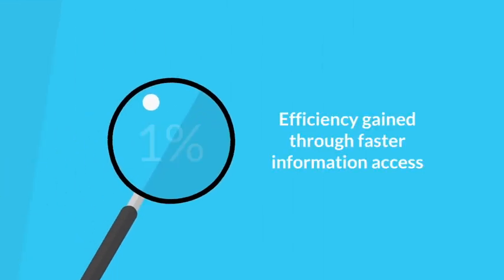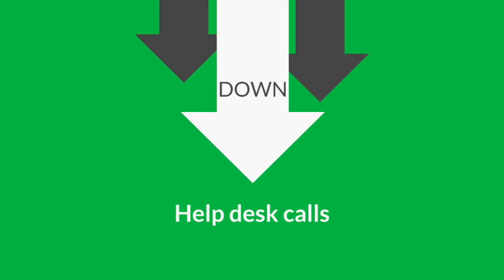Your employees will spend less time searching for help and less time on calls to your help desk.